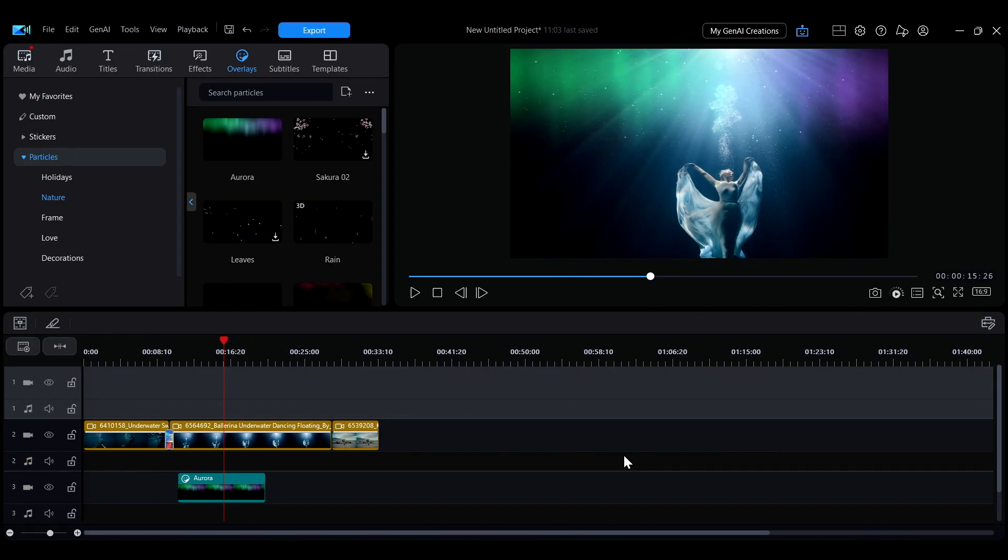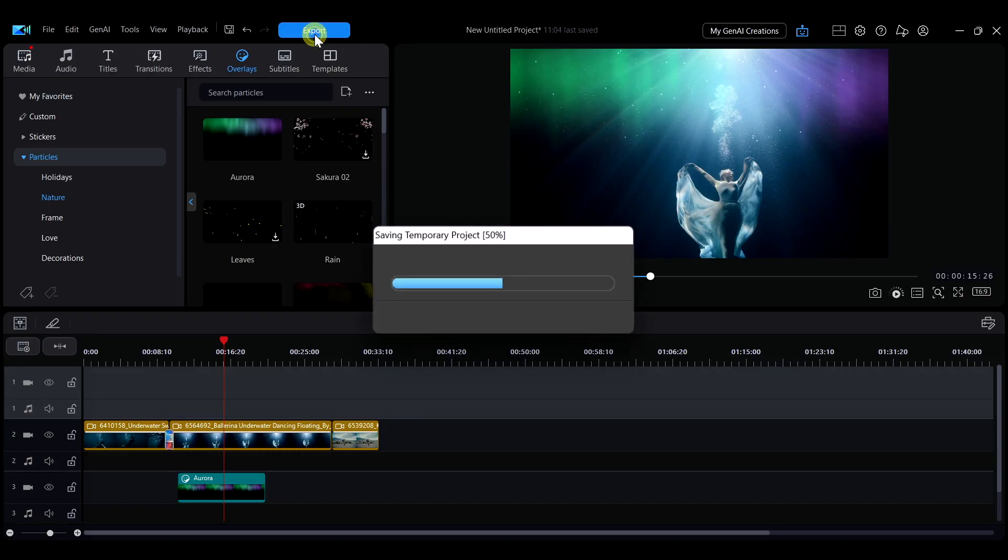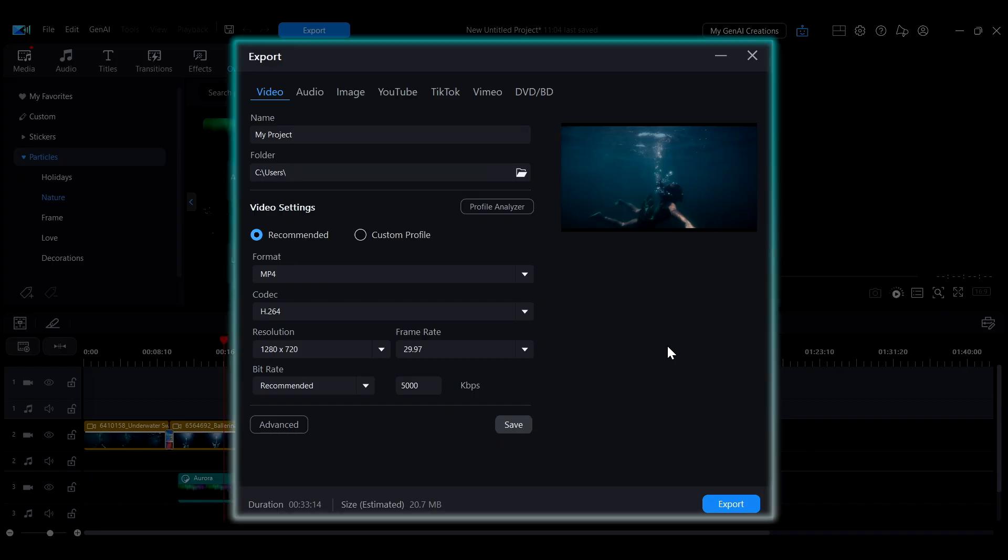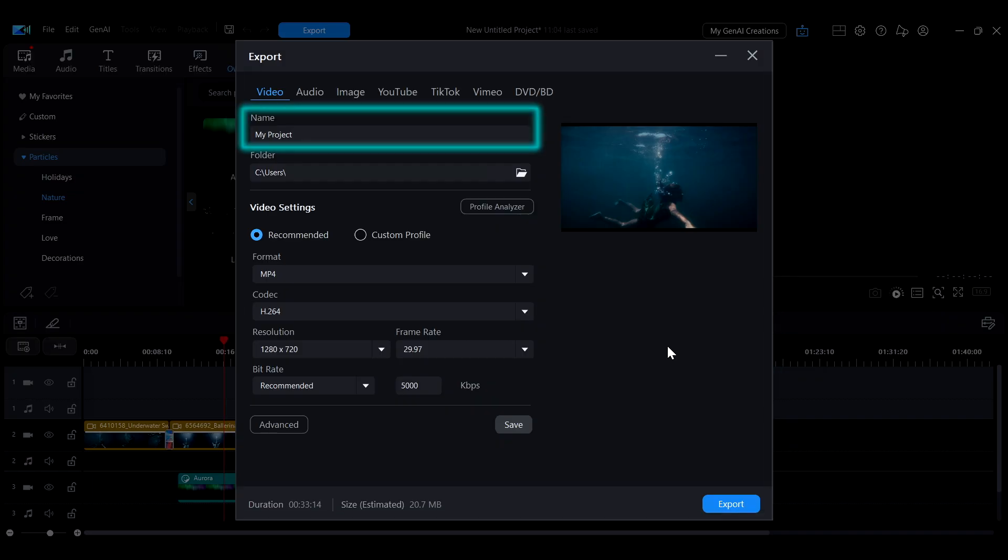After finishing your project editing, click the Export button beside the toolbar to open the Export Settings interface. In the Export interface, enter the file name in the Name field.